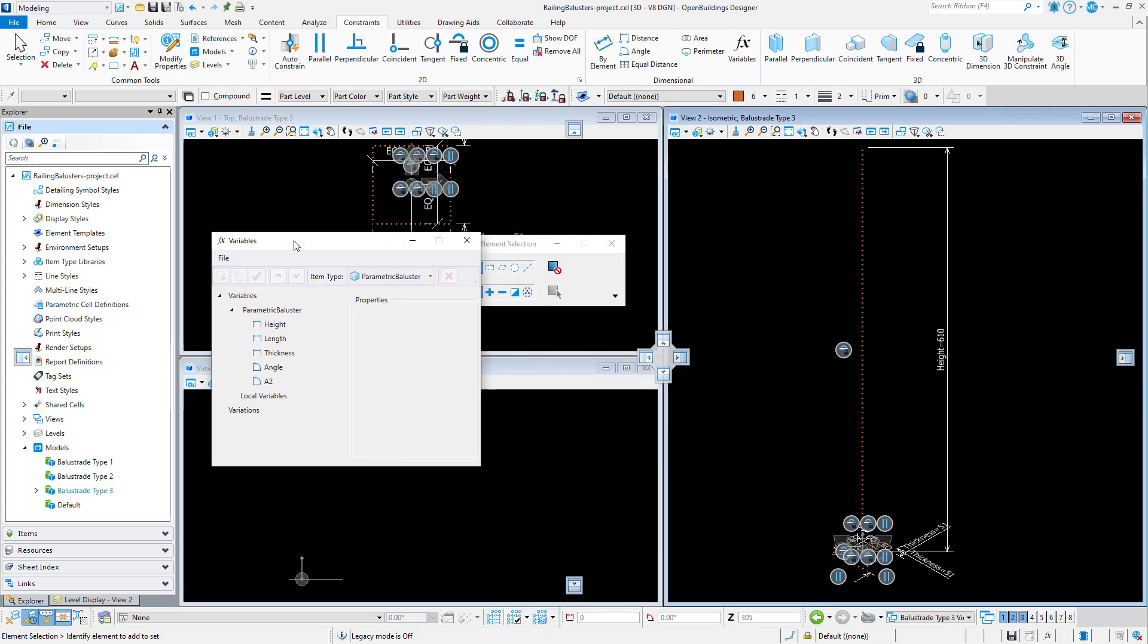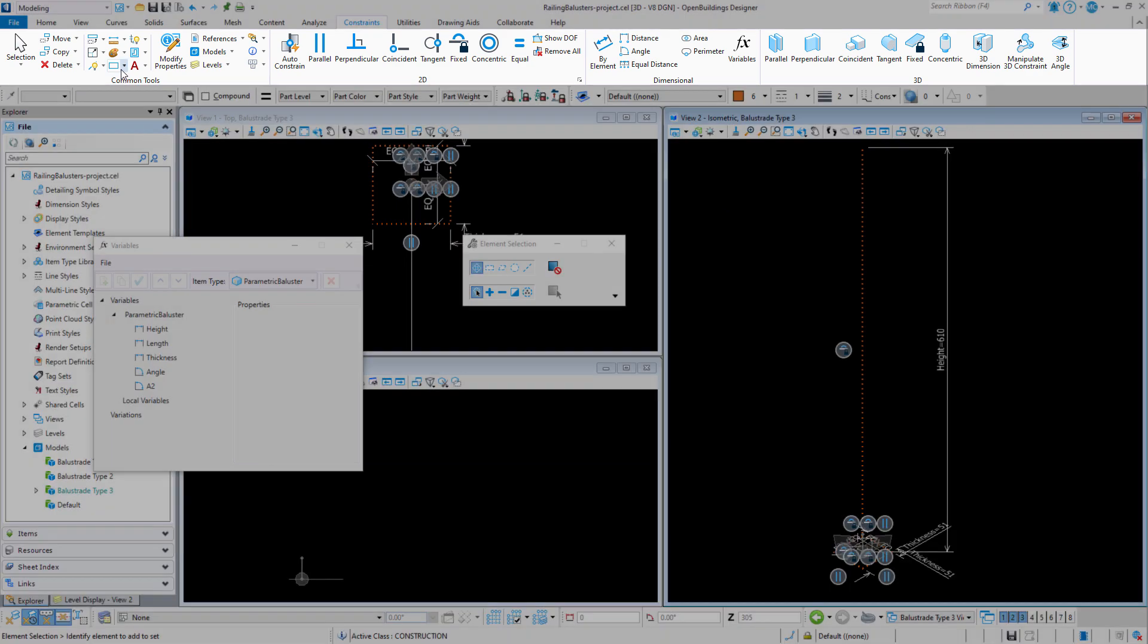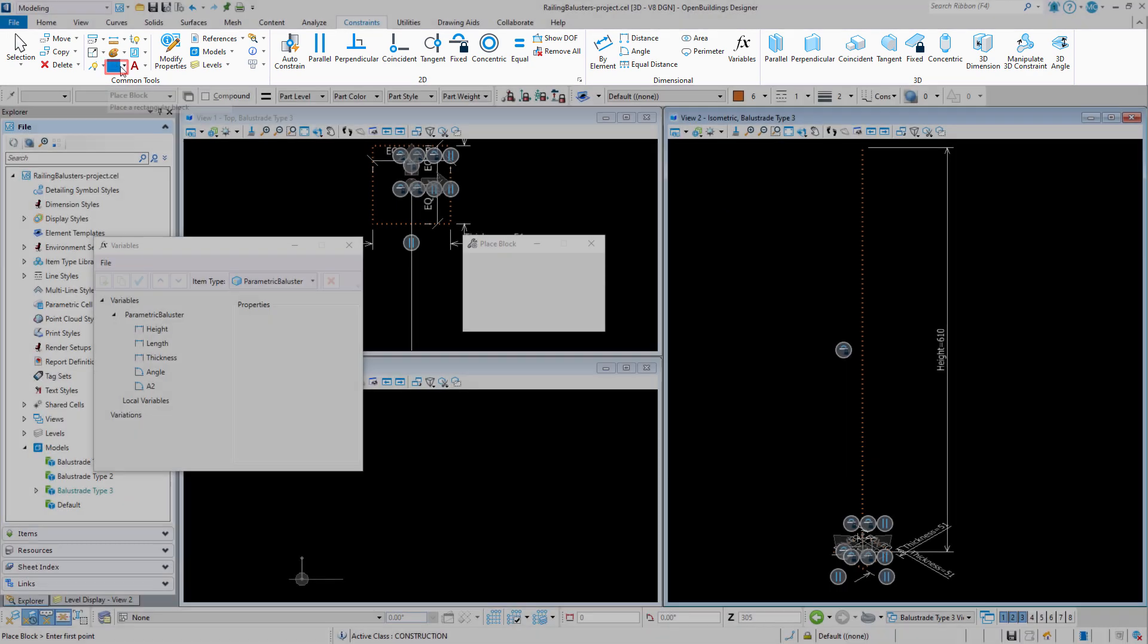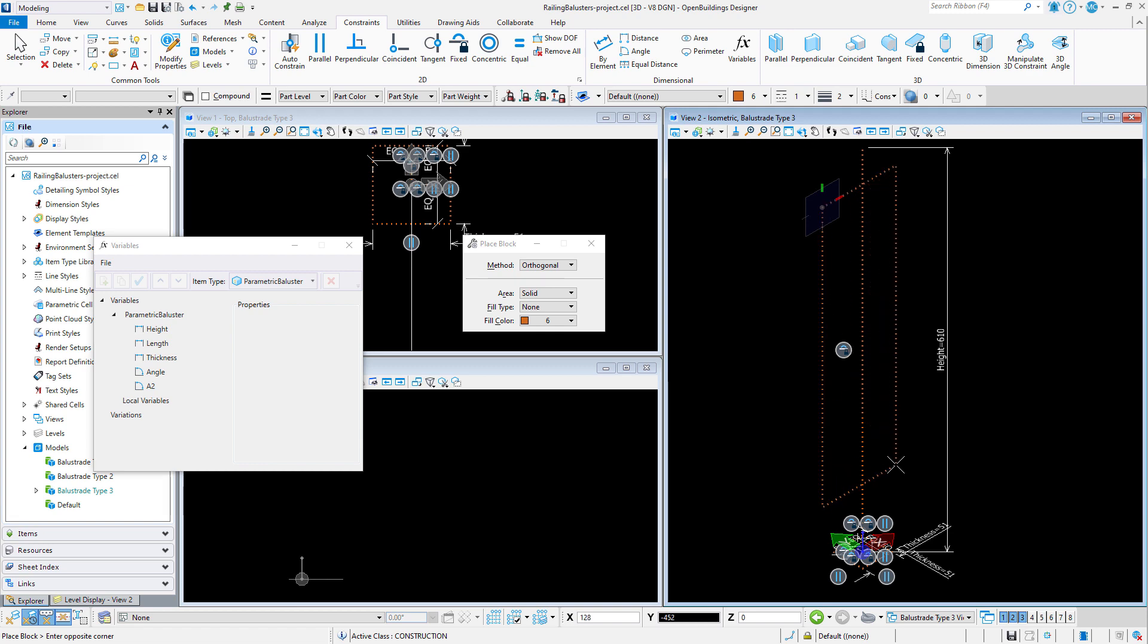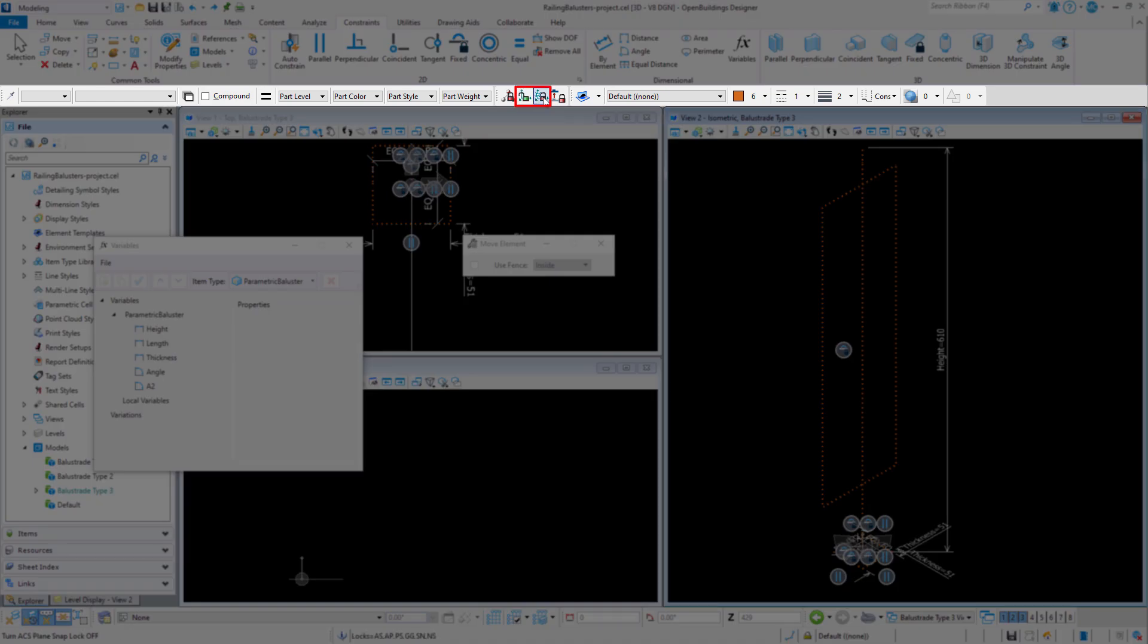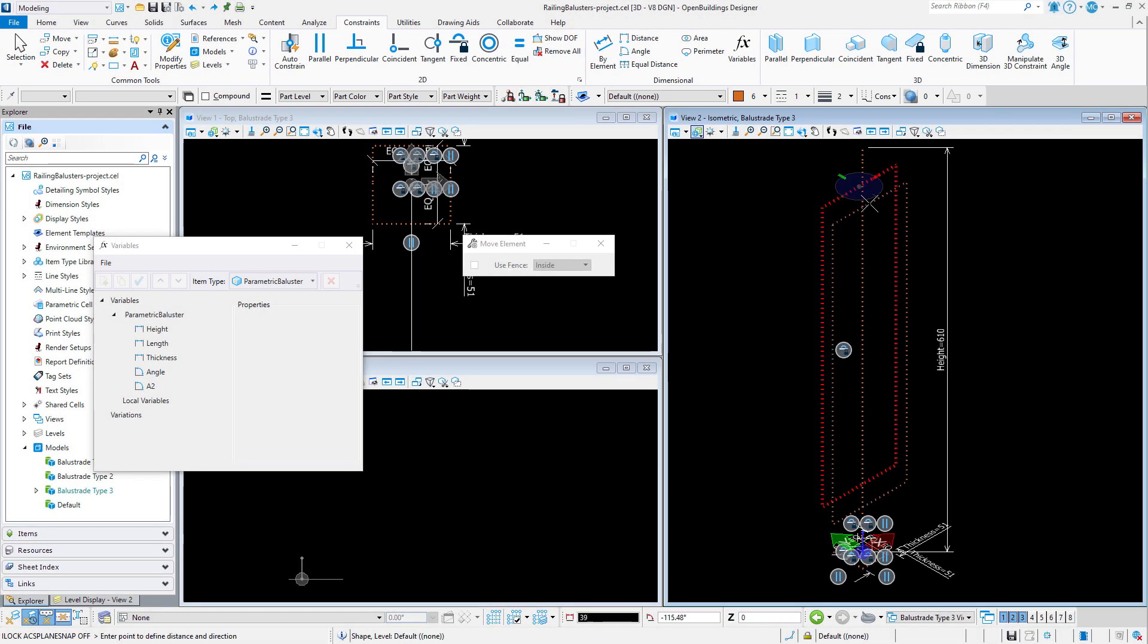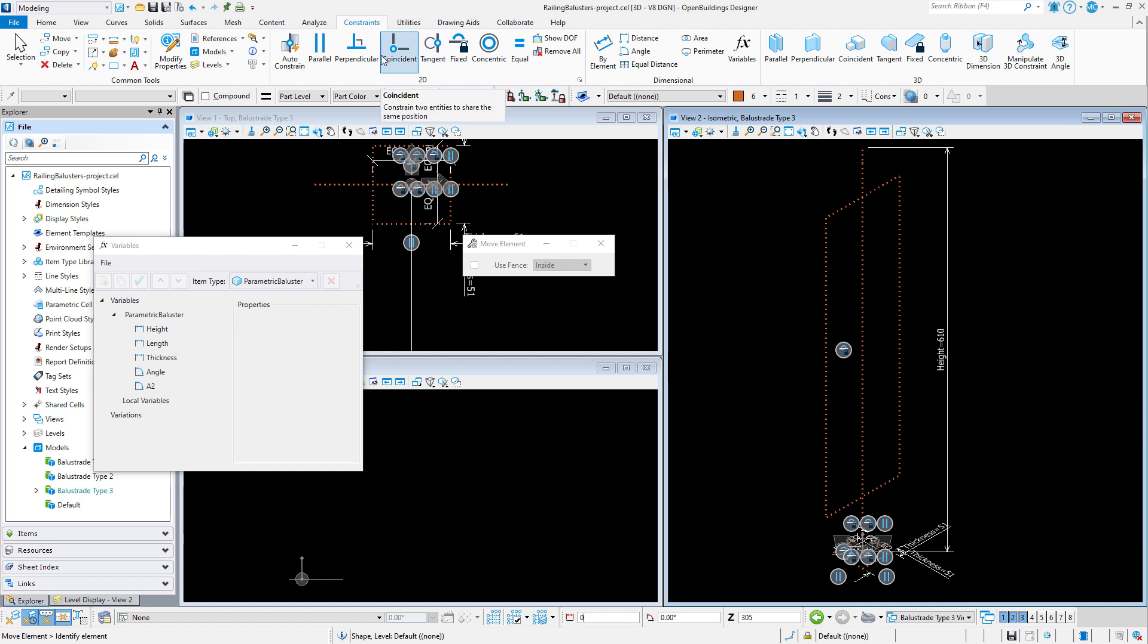For this one I am going to add some additional construction geometry. A vertical rectangle which will float on the center baluster. I will draw the rectangle in the front plane. Once it is drawn I will move it. And use the nearest snap to make sure the rectangle is in the same plane as the vertical line.